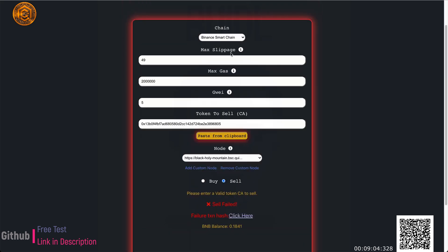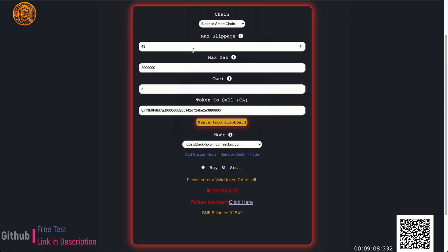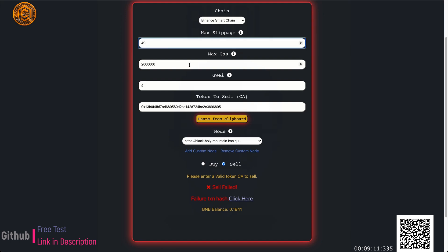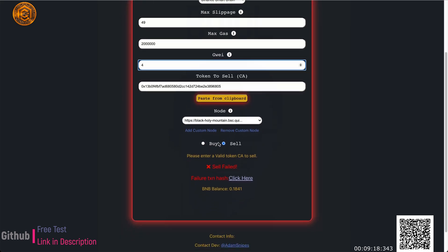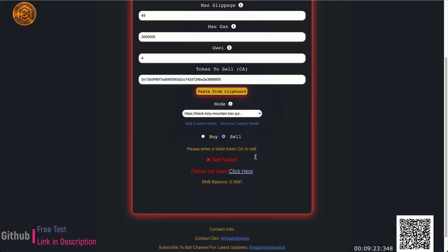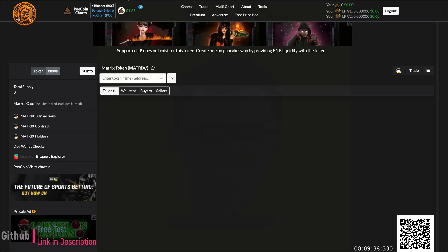Now for the sell tab — it looks exactly like buy except there's no BNB amount field since we're selling tokens we already hold. You can modify slippage, gas, or Gwei, and it works the same way as buying, just sells. We can't sell right now because we don't have any tokens from this particular address since it has no liquidity.